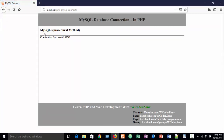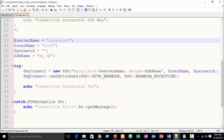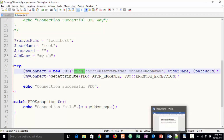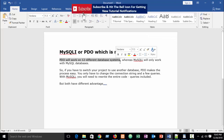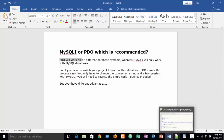Now refresh the browser — you can see the connection is still successful. This is the best way to handle error exceptions in programming. To summarize: PDO will work with 12 different database systems, whereas MySQLi will only work with the MySQL database.